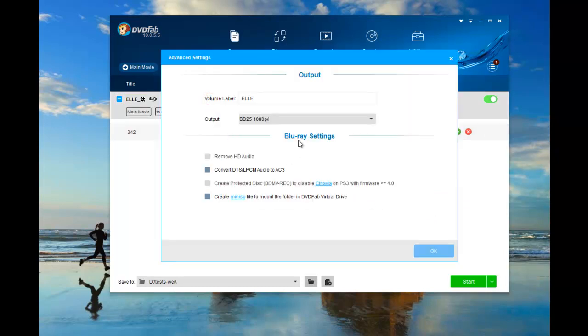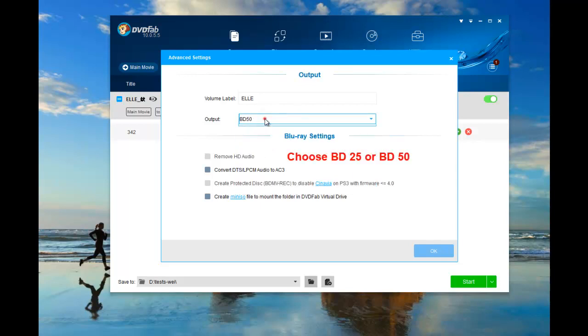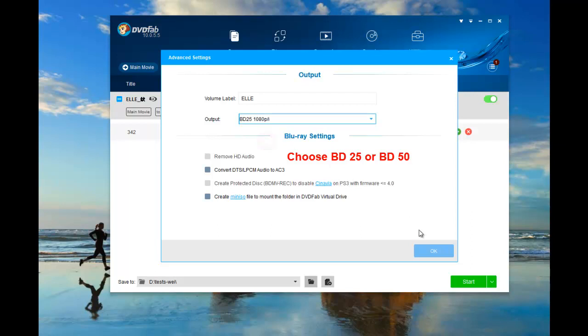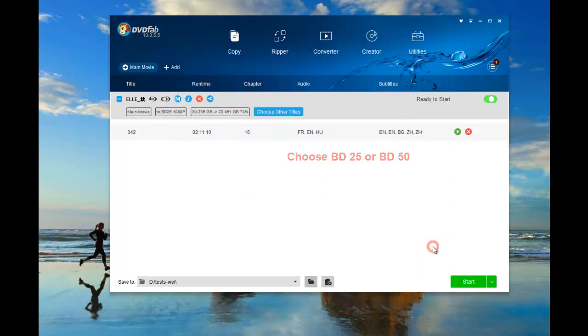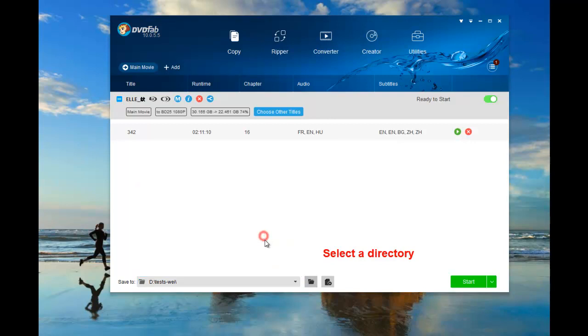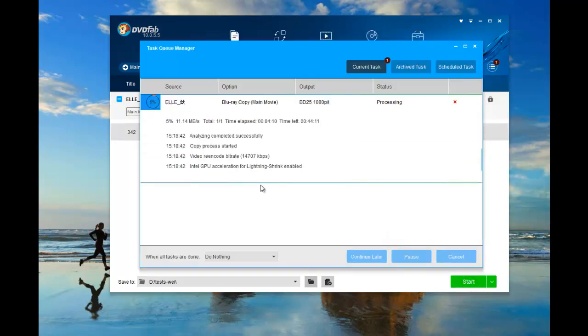The main movie mode outputs large LPCM audio so you can only choose the output medium as BD25 or BD50. Move to the bottom of the main interface to select a directory. Then click the Start button to start the Cinavia removal process.